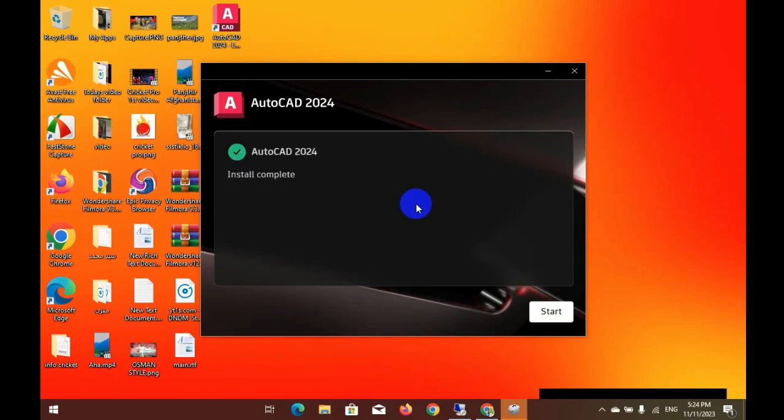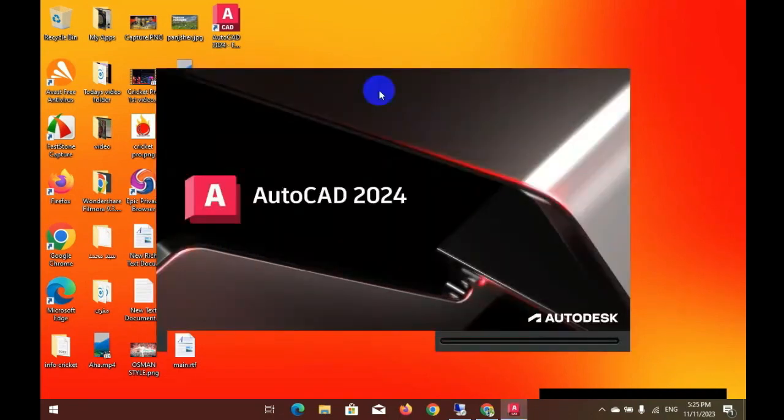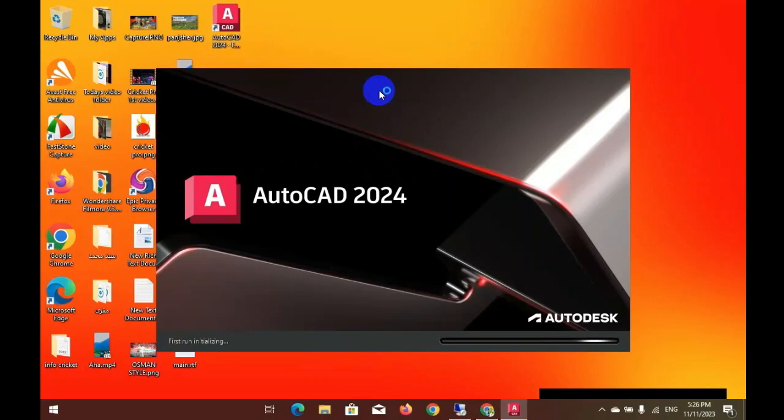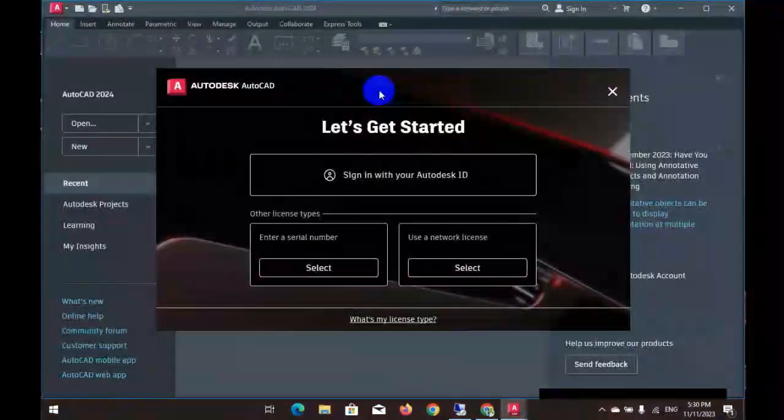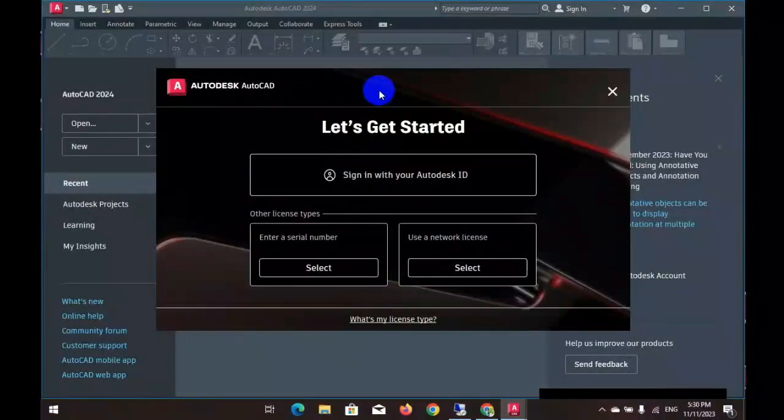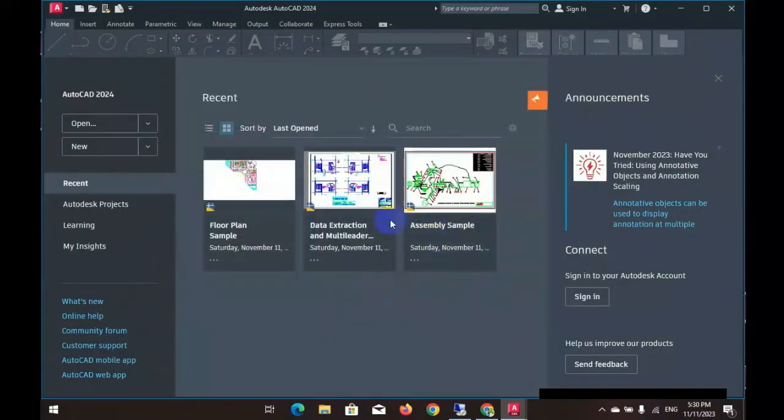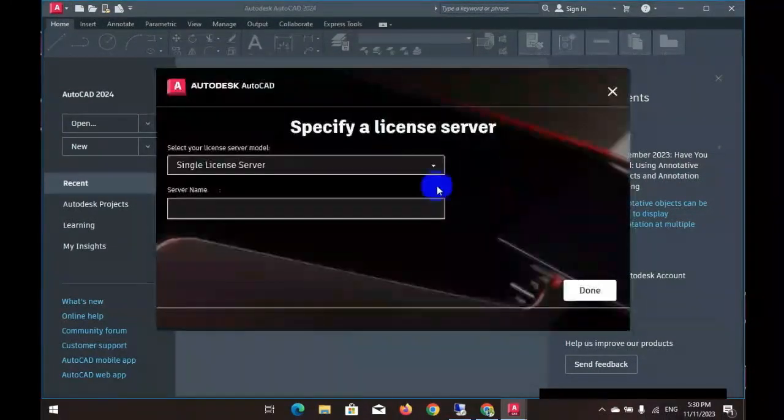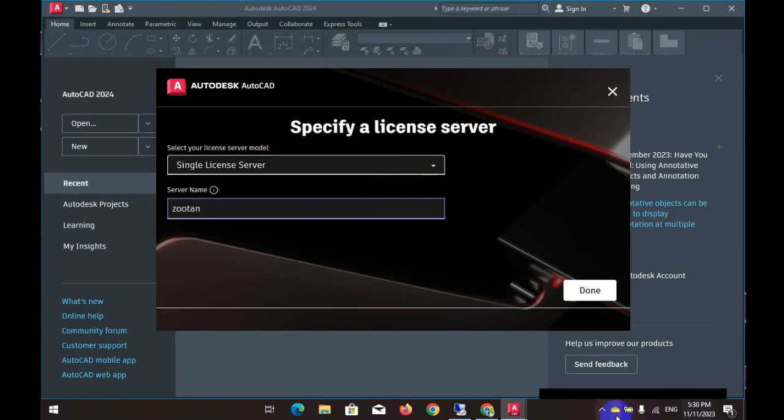Congratulations, your installation is now complete and you will see you afterward. Now your installation is done. Thank you.